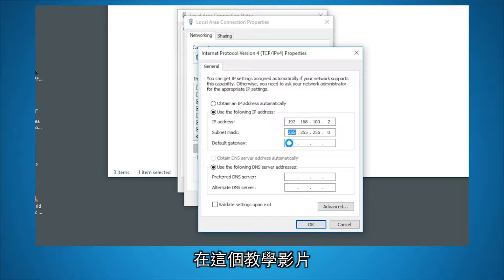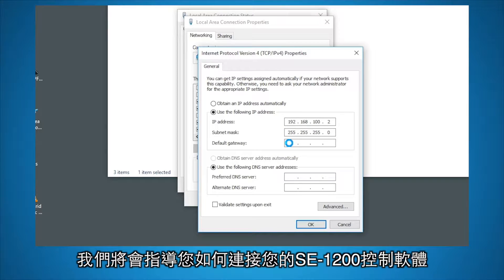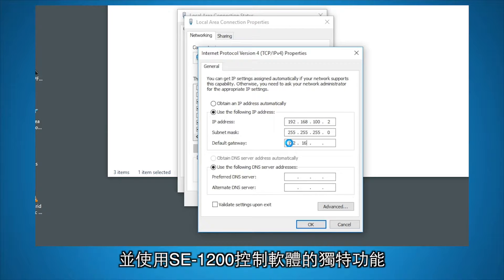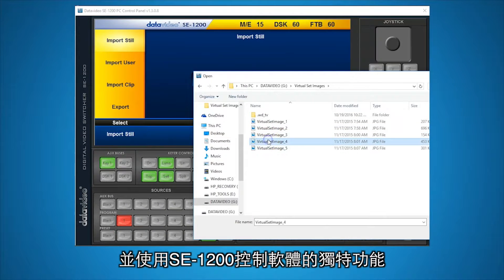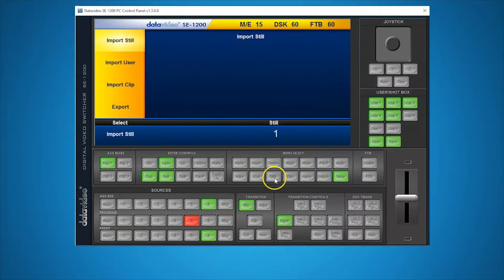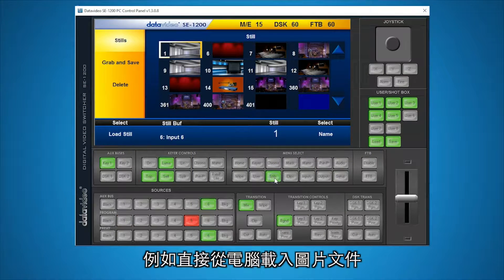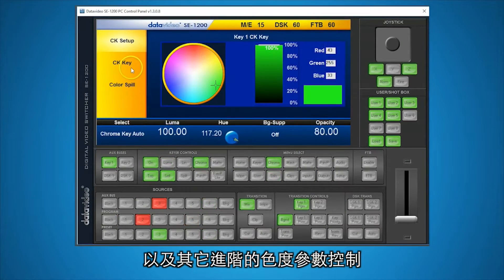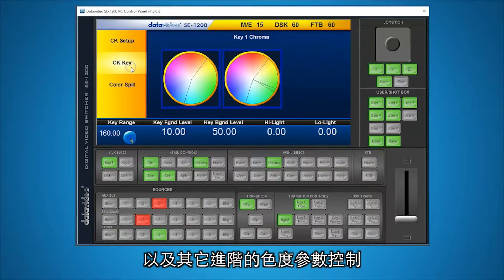In this tutorial, we will show you how to connect your SE1200 controller software and how to take advantage of features unique to the SE1200 controller software, such as importing still image files directly from your PC and advanced chroma key controls.